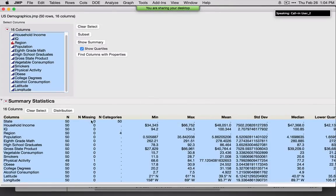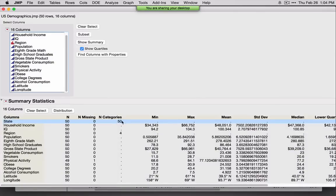This provides a nice high-level overview. We can see if we're missing any values under N Missing — in fact we're missing one value for physical activity. We'll see the number of categories, so we've got 50 states and four regions. We see the mins and maxes, and also how our data are coded. Household income is coded as currency, while latitude and longitude are coded as geographic data.